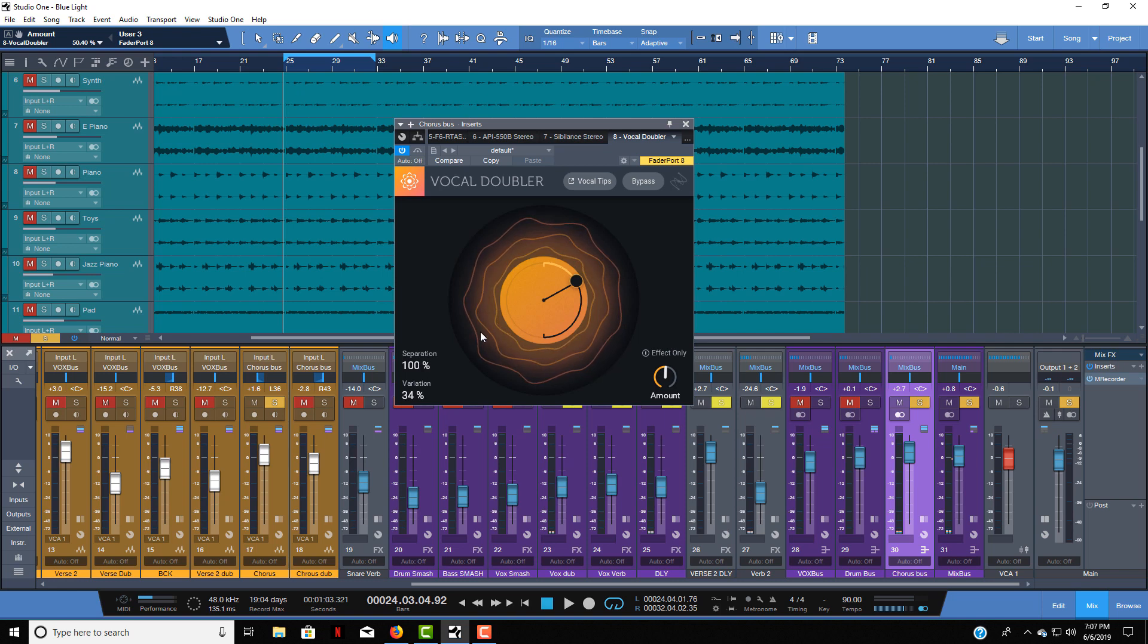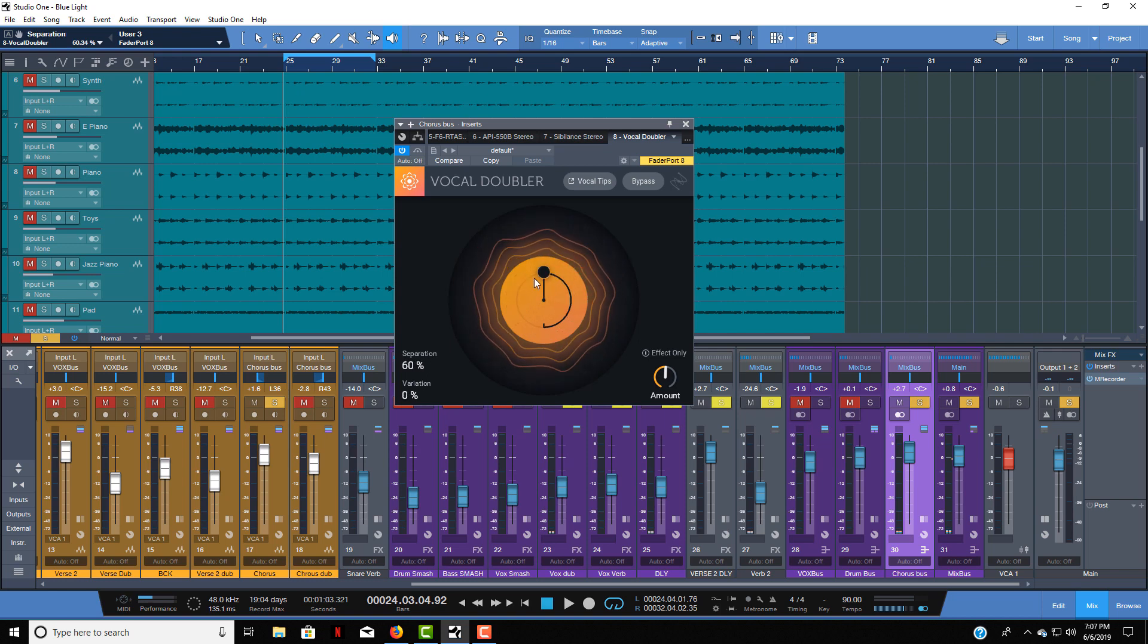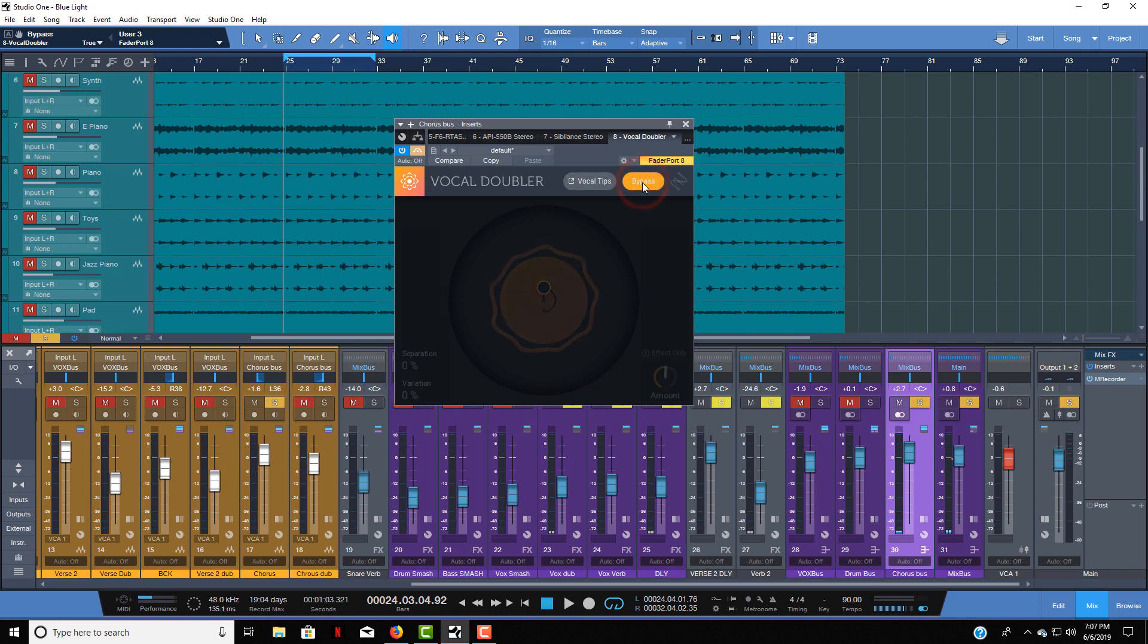So let's hear this example. Let me put it so that it's right there. So let me bypass it and let's play the vocal.